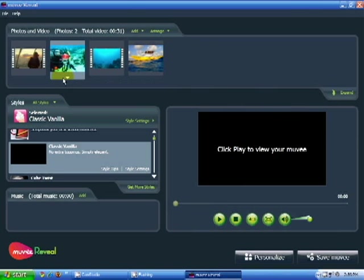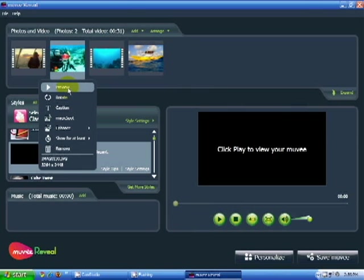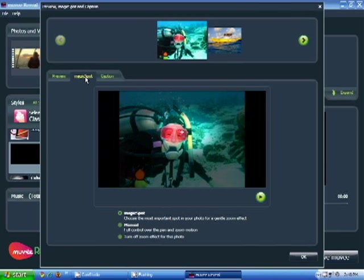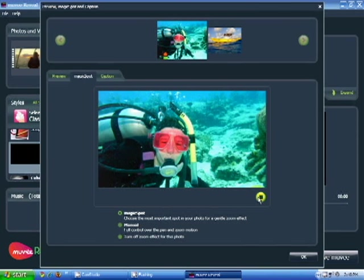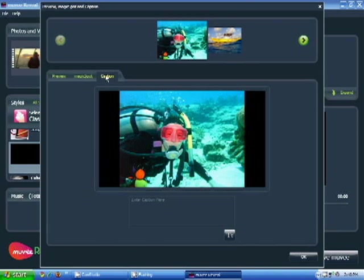You can also preview your still photos. To do so, click Preview. Here, you can go ahead and take a look at how your photo will turn out. You can do basic enhancements and you can even do things like panning action using Magic Spot. Magic Spot will go ahead and automatically do a panning effect. You can even add captions.